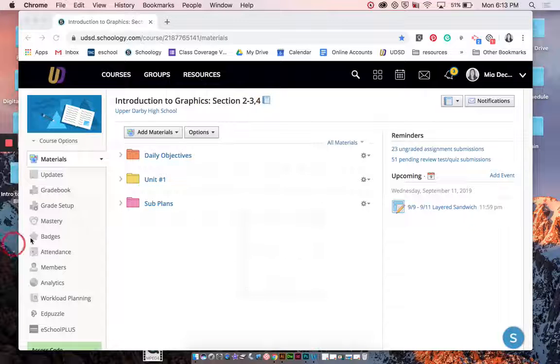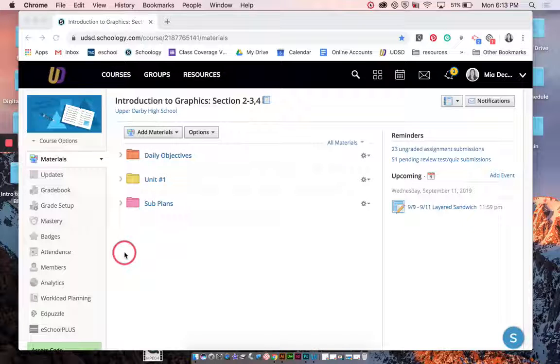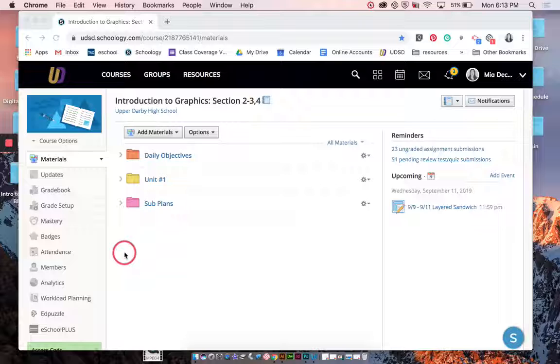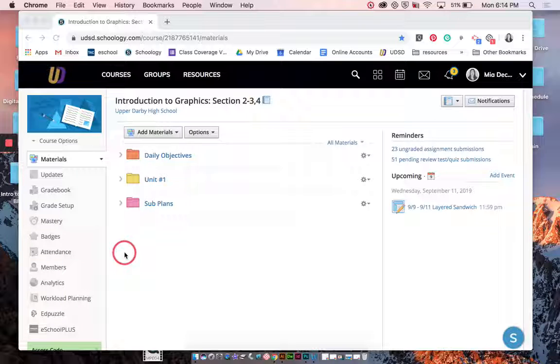Hello everyone, I'm going to be showing you how to do the layered sandwich classwork for Intro to Graphics.